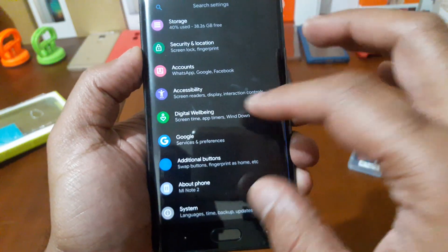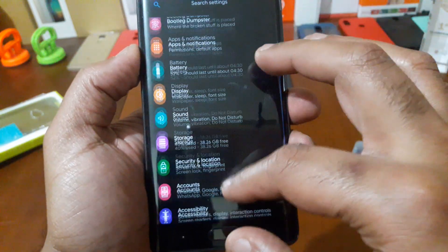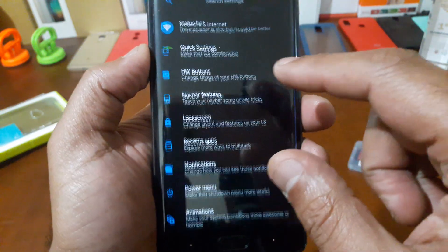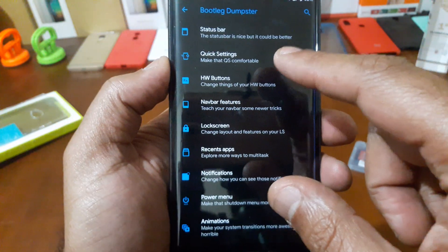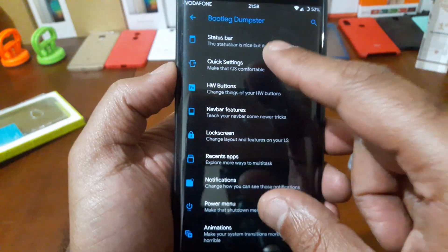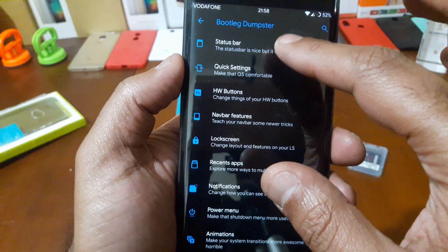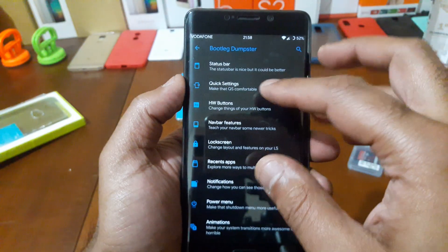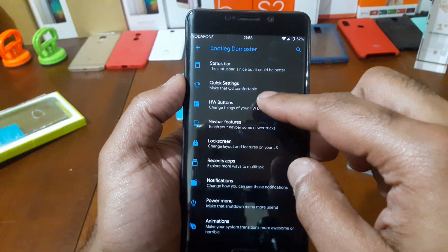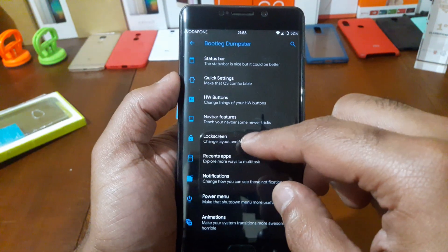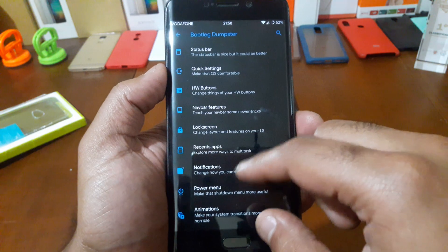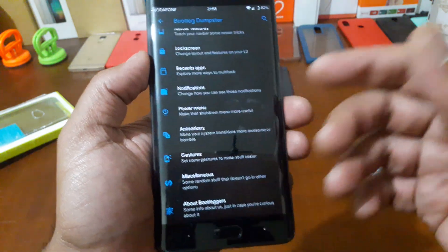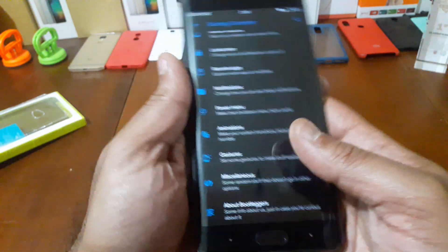It also supports OTA, and you have the Bootleg Dumpster. You have many options on Status Bar, Quick Settings, Hardware Buttons, Navigation Buttons, Lock Screen. You have many, many options. I really like the ROM.